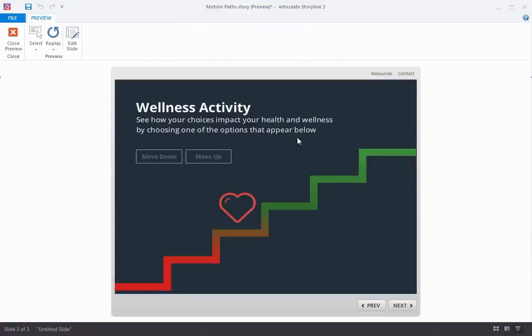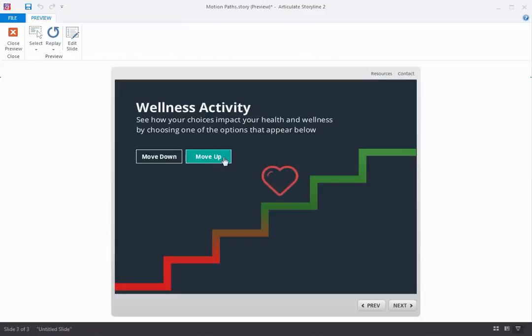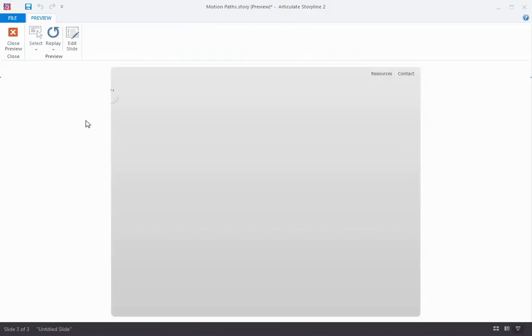Okay. So I've got my heart here on the stairs, and if I click the Move Up button, then the heart will animate from the start point along the curve to the end point. And if I reset the slide,